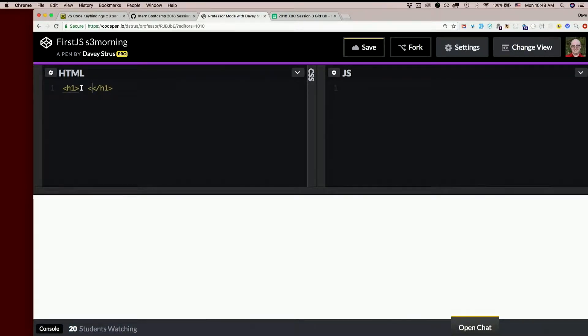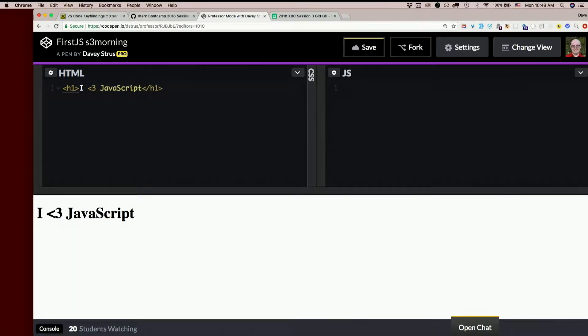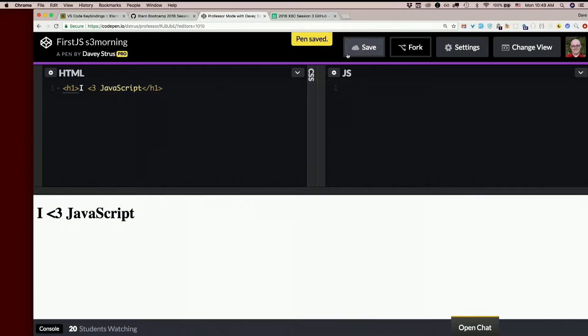I less than 3 JavaScript. Yay! And there it is. Just like that.